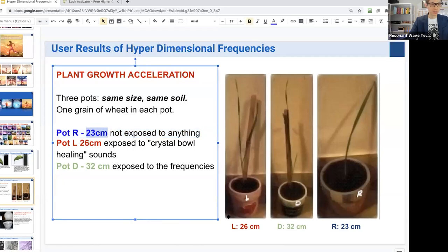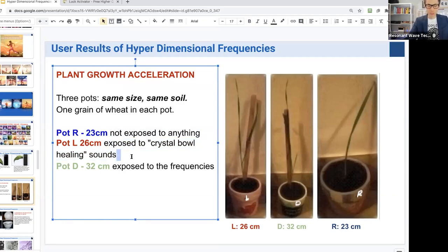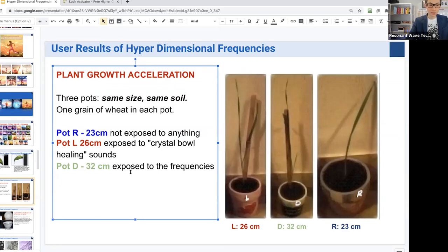Maybe this is one of the secrets that the Egyptians had to preserve their mummies. Here's another test from one of our closed group members using our frequencies, based on plant growth acceleration. Three pots of plants — same size, same soil, one grain of wheat in each pot. Pot R with no frequencies grew to 23 centimeters. Pot L, exposed to crystal bowl healing sounds, grew to 26 centimeters. Pot D, exposed to the frequencies, grew to 32 centimeters — frequencies helped this plant grow faster than all the others.